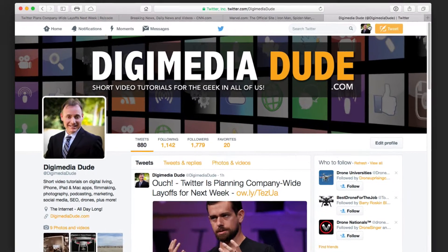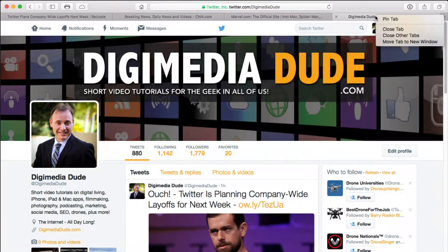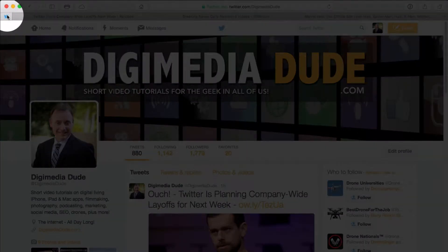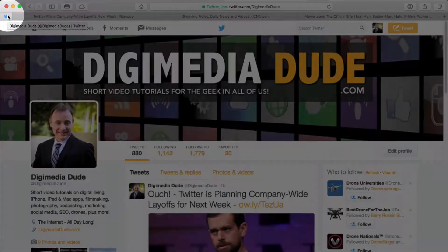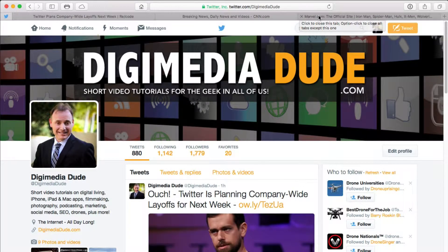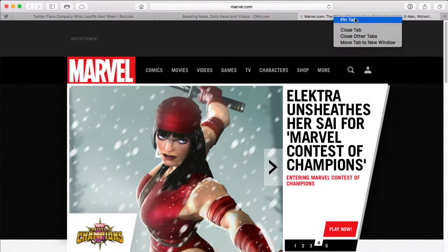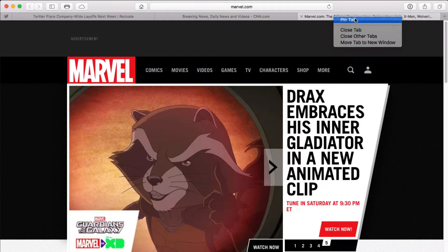I can right click on the actual tab and click on PIN tab. You see that it's moved over to the left and you just have a little icon for Twitter. I'm going to do the same thing for Marvel here — right click and PIN tab.